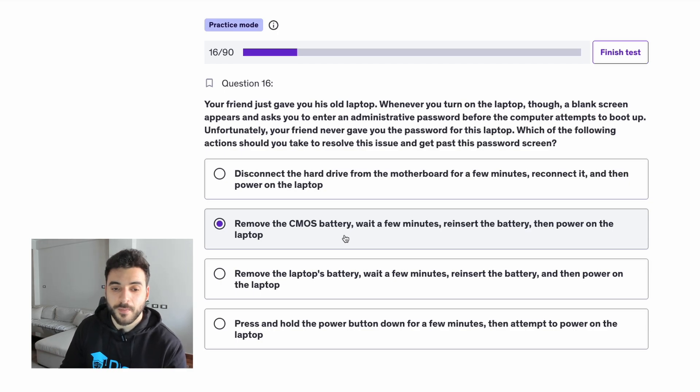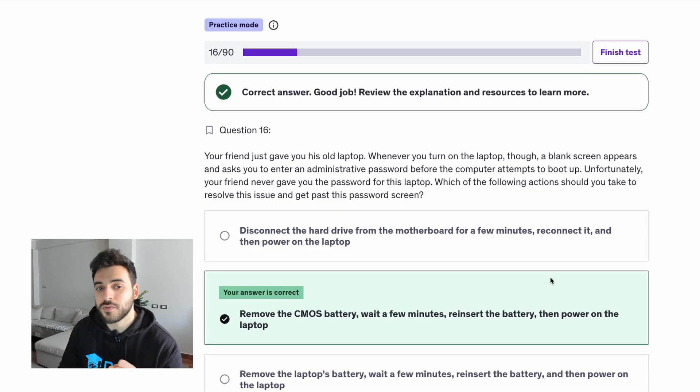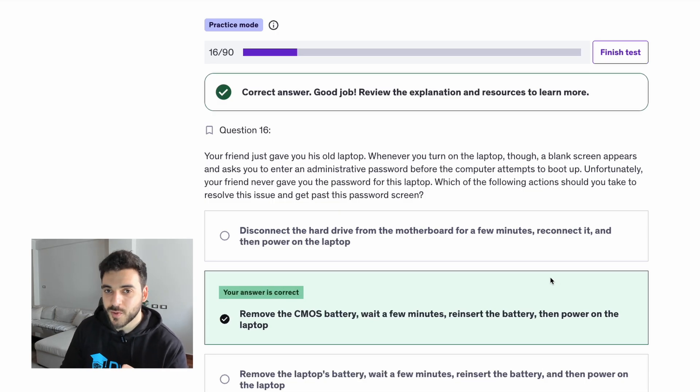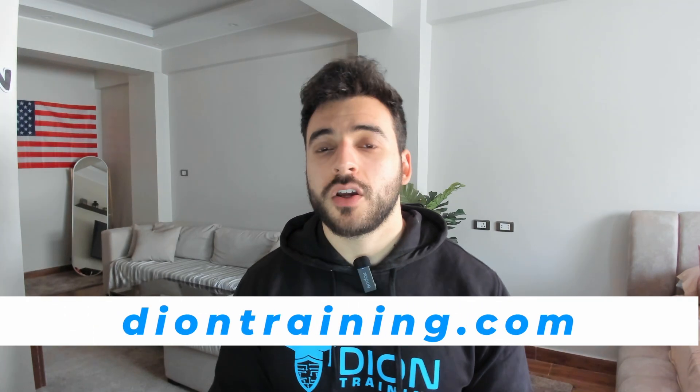That is the correct answer. If you're wondering where all of these questions are coming from, these are from our six practice exam course on Udemy that you can purchase by going to diontraining.com/udemy. You can also check out our other courses at diontraining.com/courses and all of our exam voucher offerings at diontraining.com/vouchers.